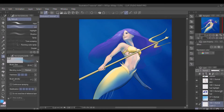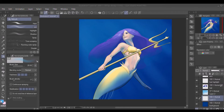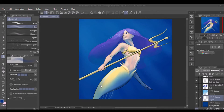Now I want to darken the back to create more contrast. I pick a darker blue color with the eyedropper tool and use the soft airbrush to add very soft edges in the back so that it looks like the bottom of the ocean.